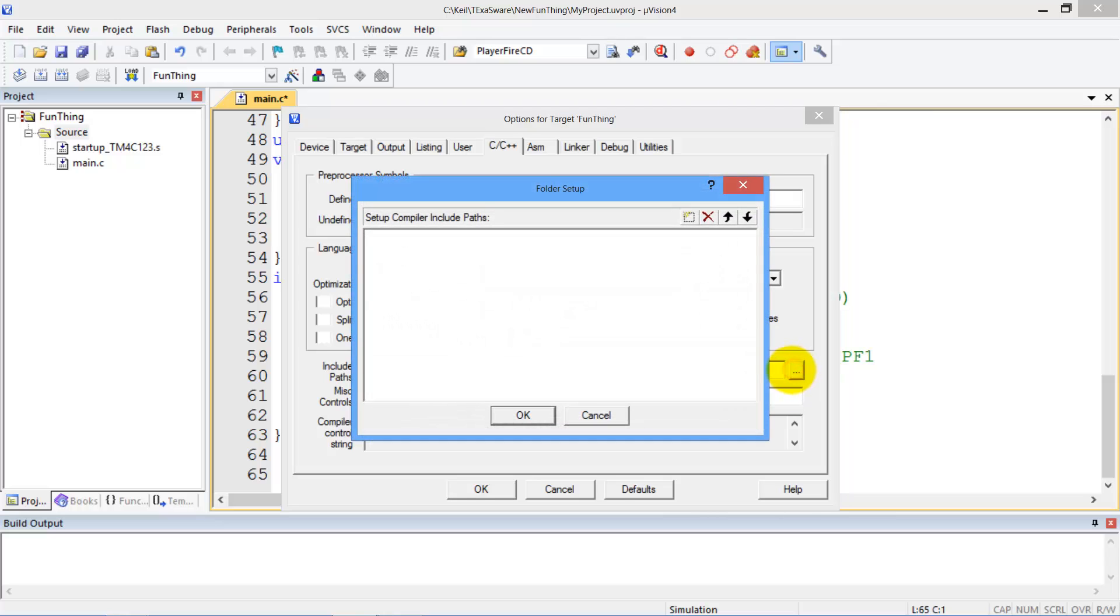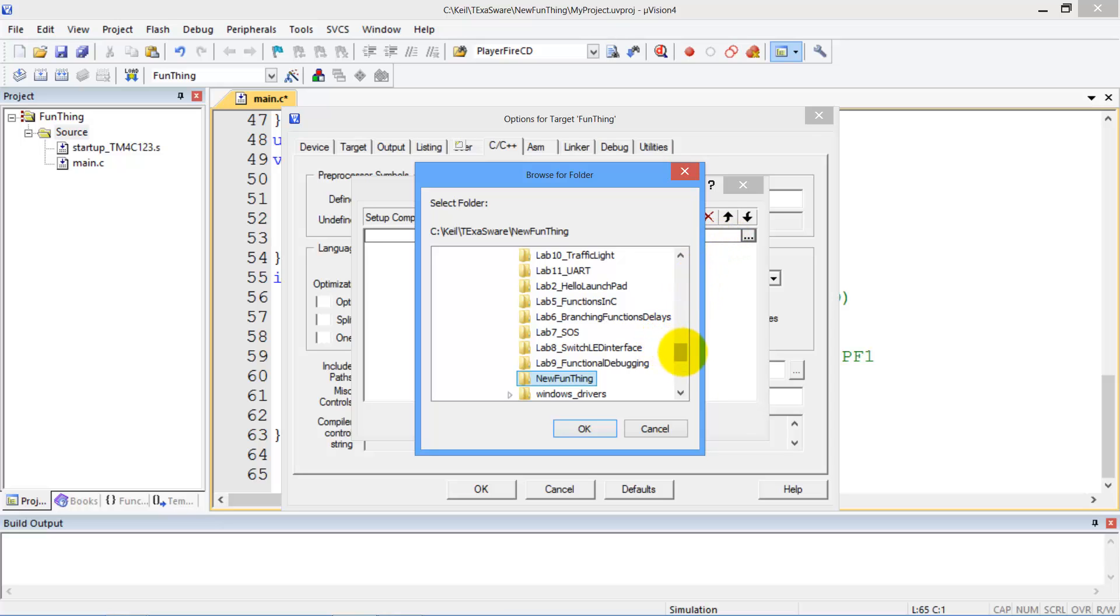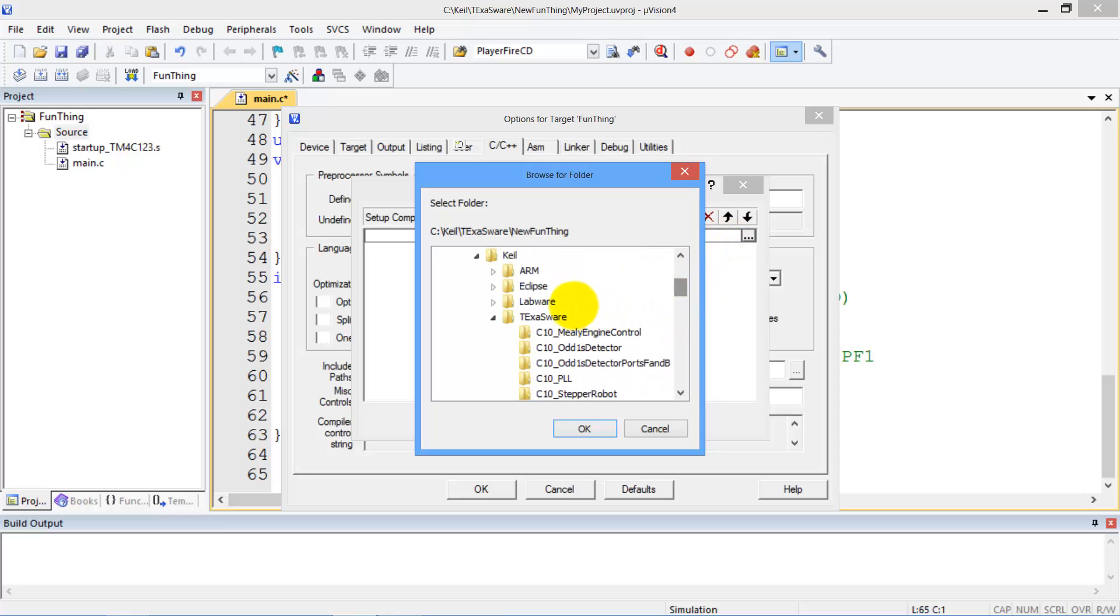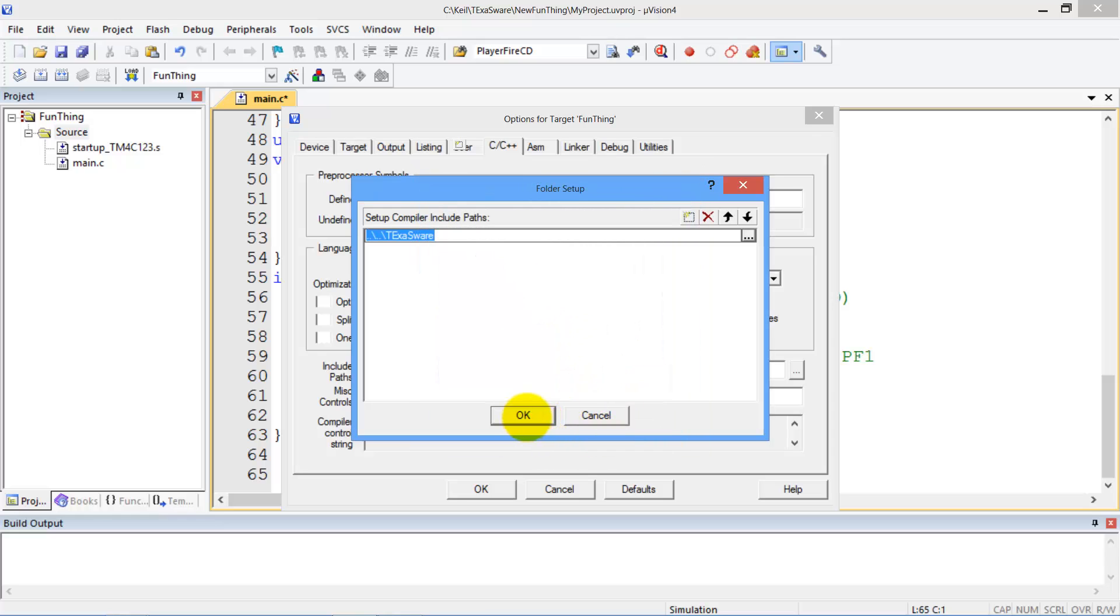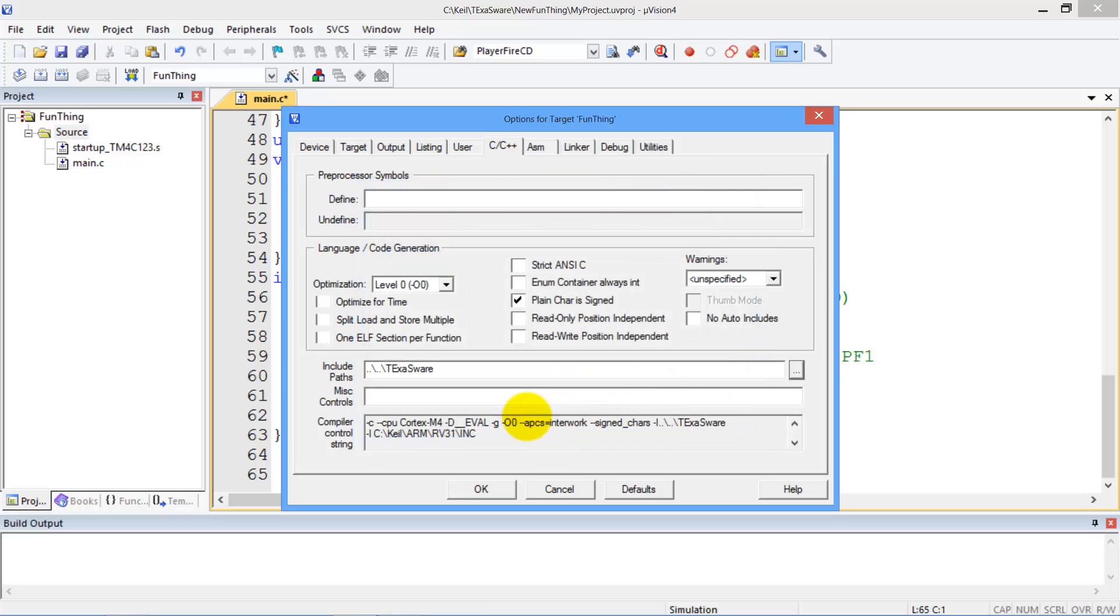But if you have your files in other places, you can include them. So I could click here, I can go for a new path, I can find it. And so if you have some files that are in Texas Ware, for instance, you could add a search for it so it would get included.